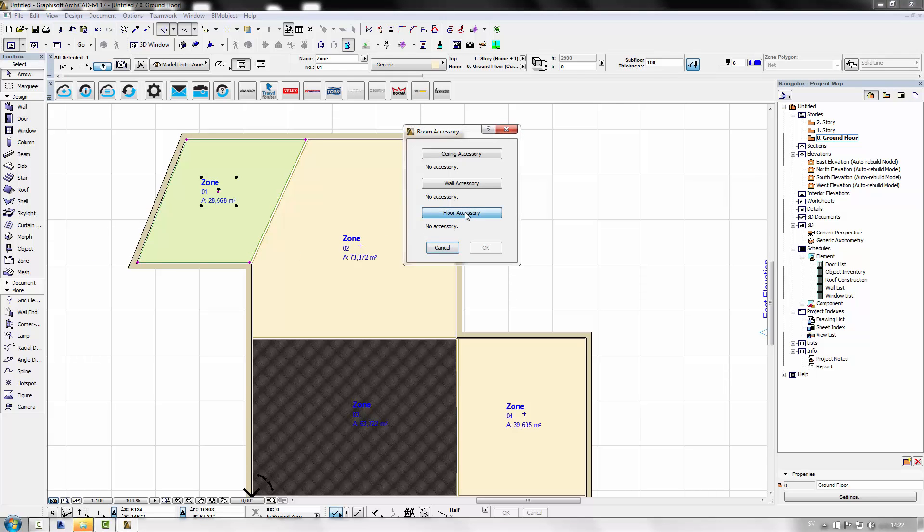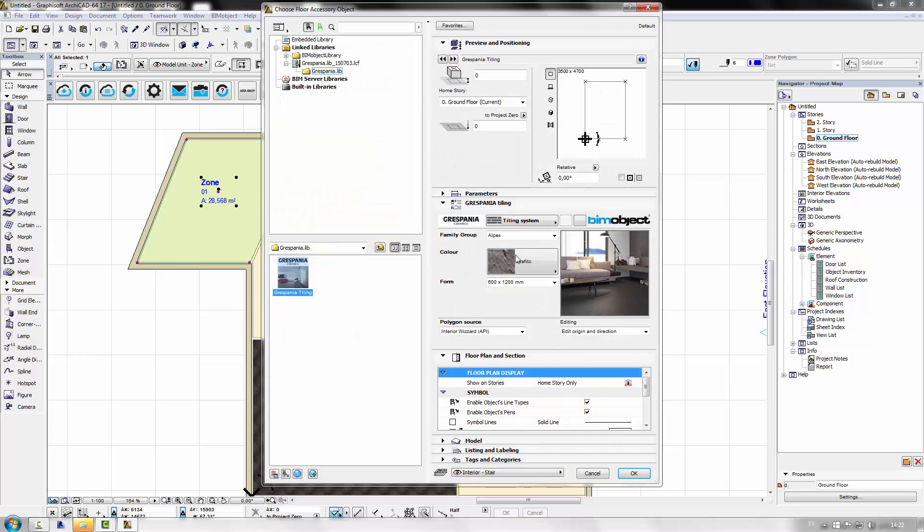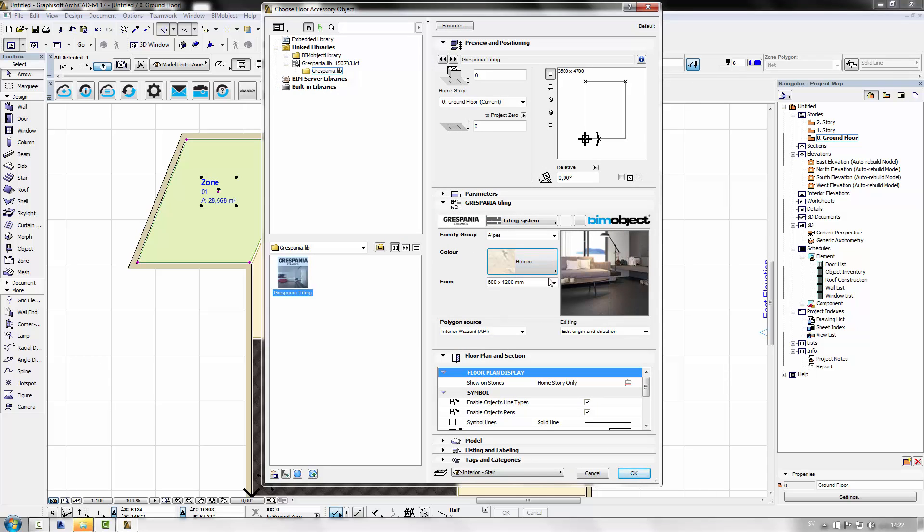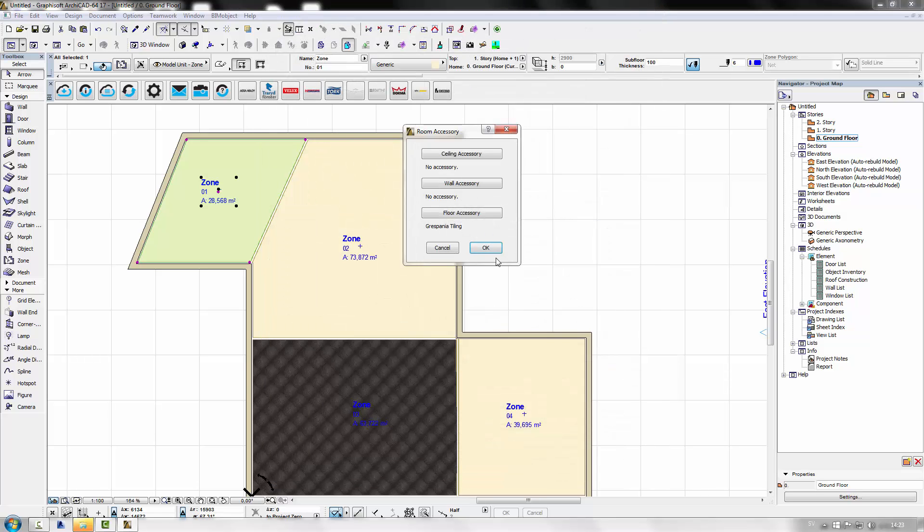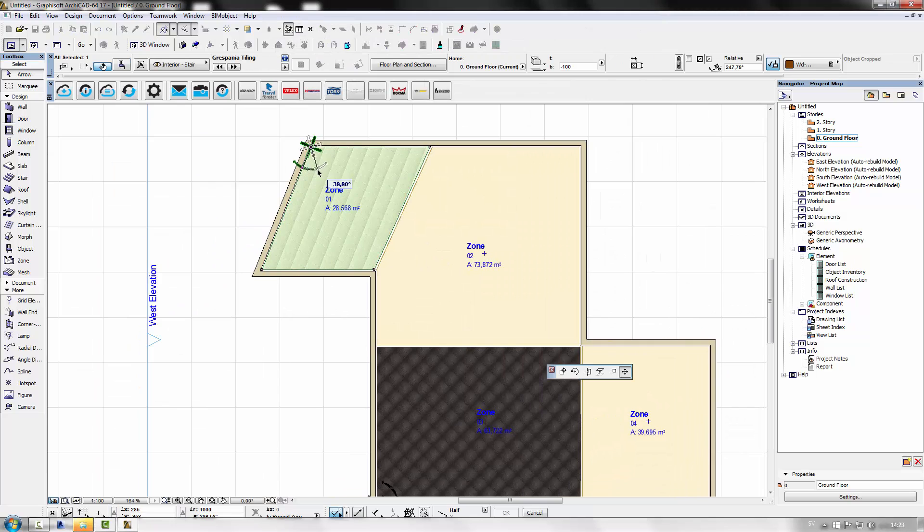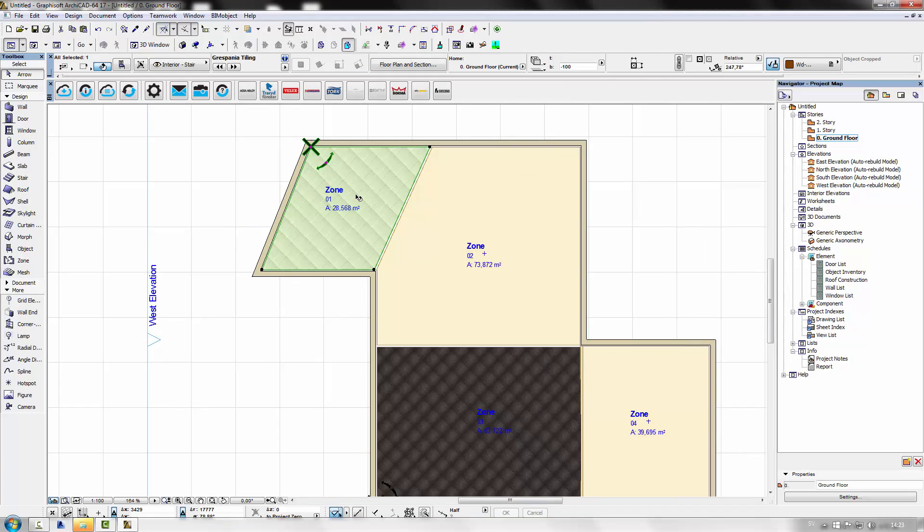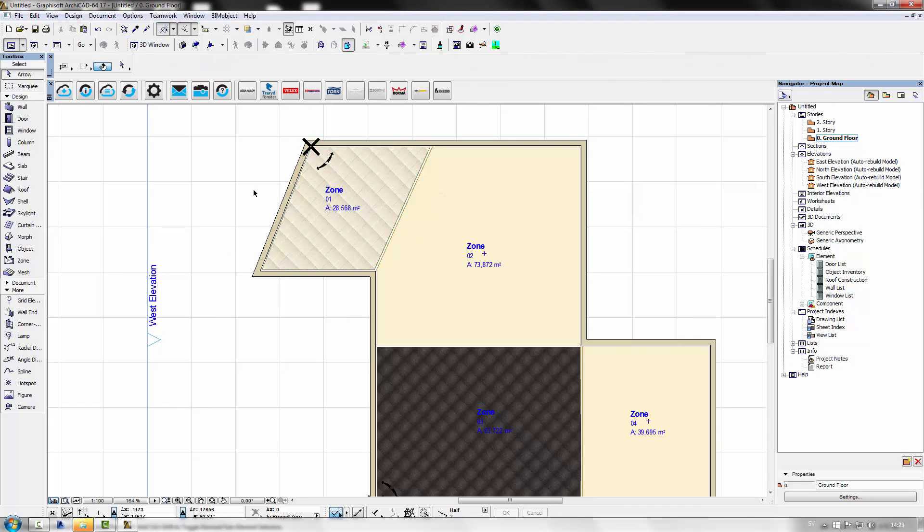And you choose the floor accessory and pick which color and tile you want and size as well. And there you have it. It fits automatically to the room.